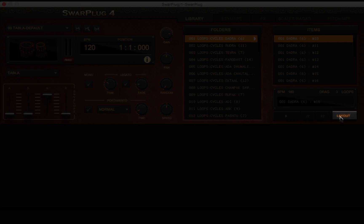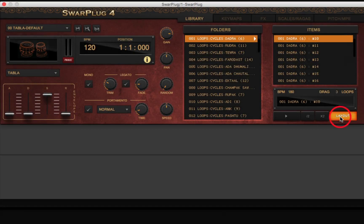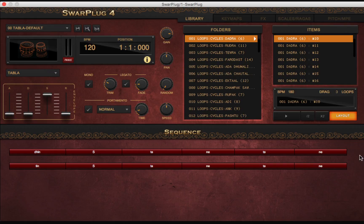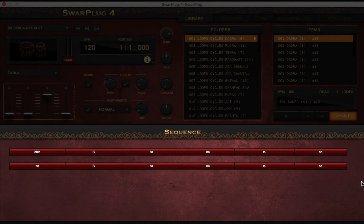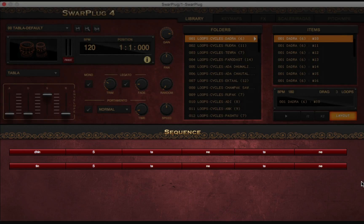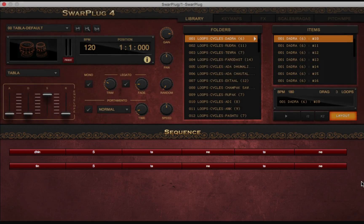The layout button toggles the view of the sequence panel, where you can see the structure of the selected items in the traditional bowls or sargum notation from India. By hovering the mouse over a cell, you will see a description of the strokes included, along with their emphasis and/or pitch variations.